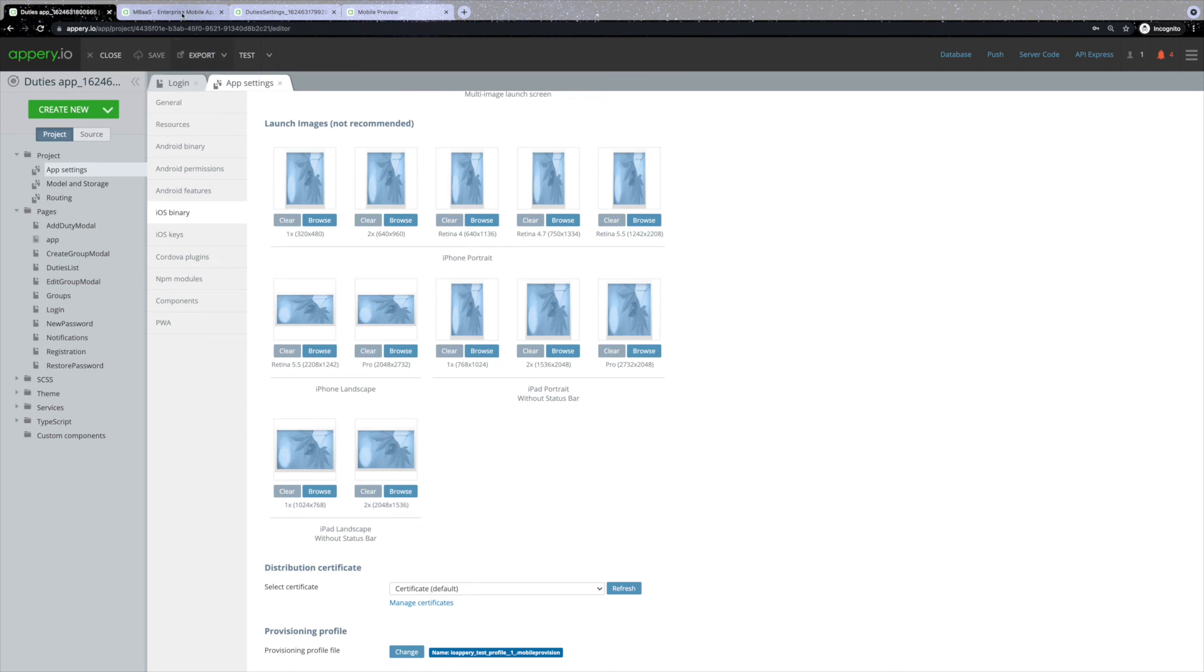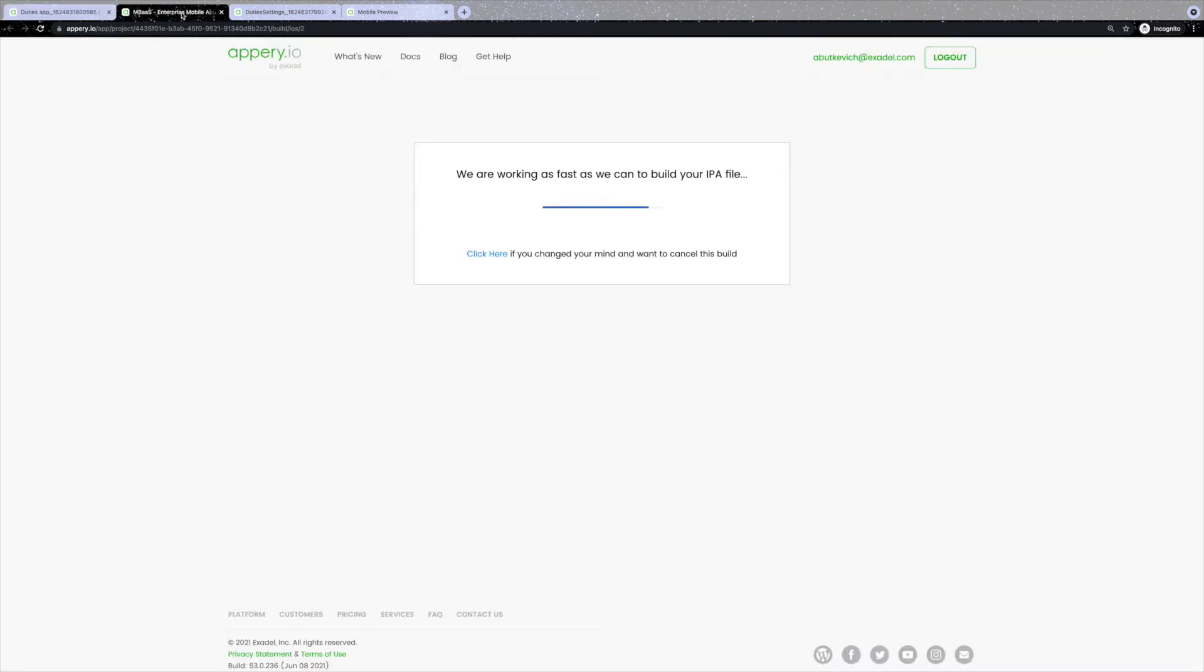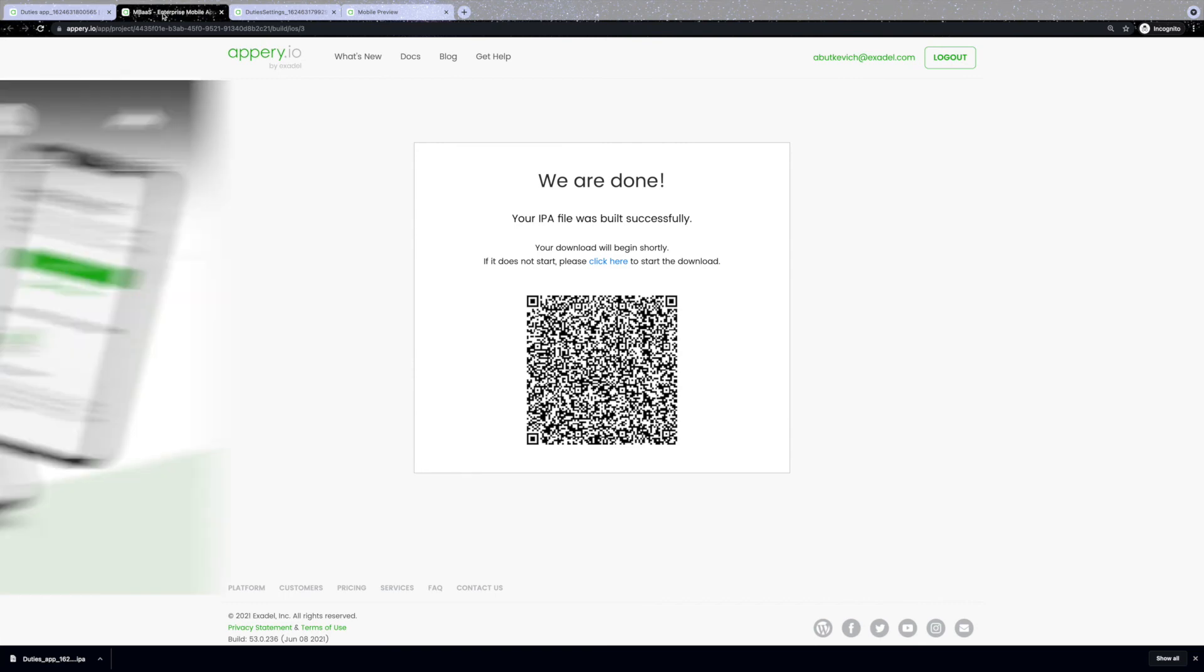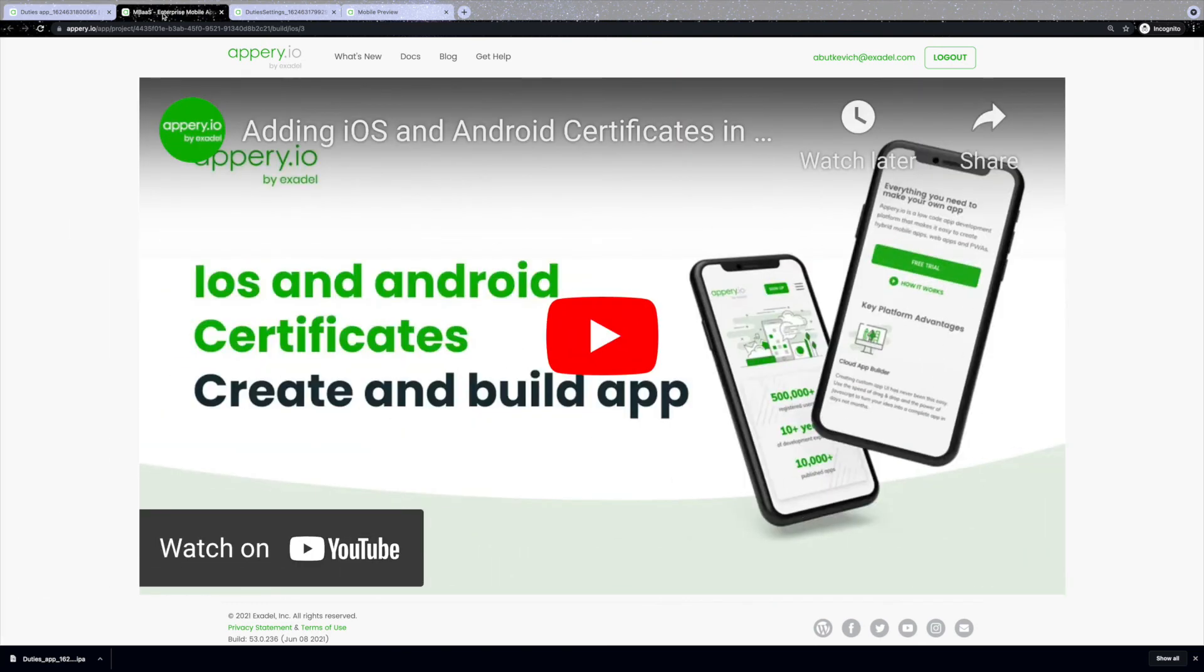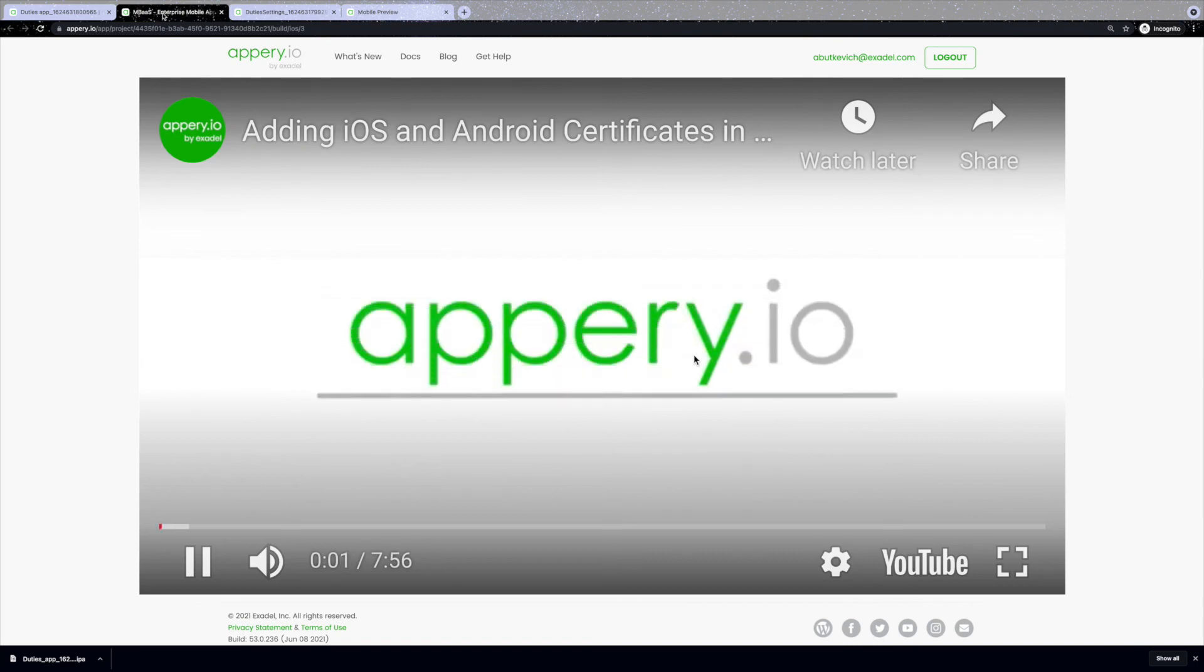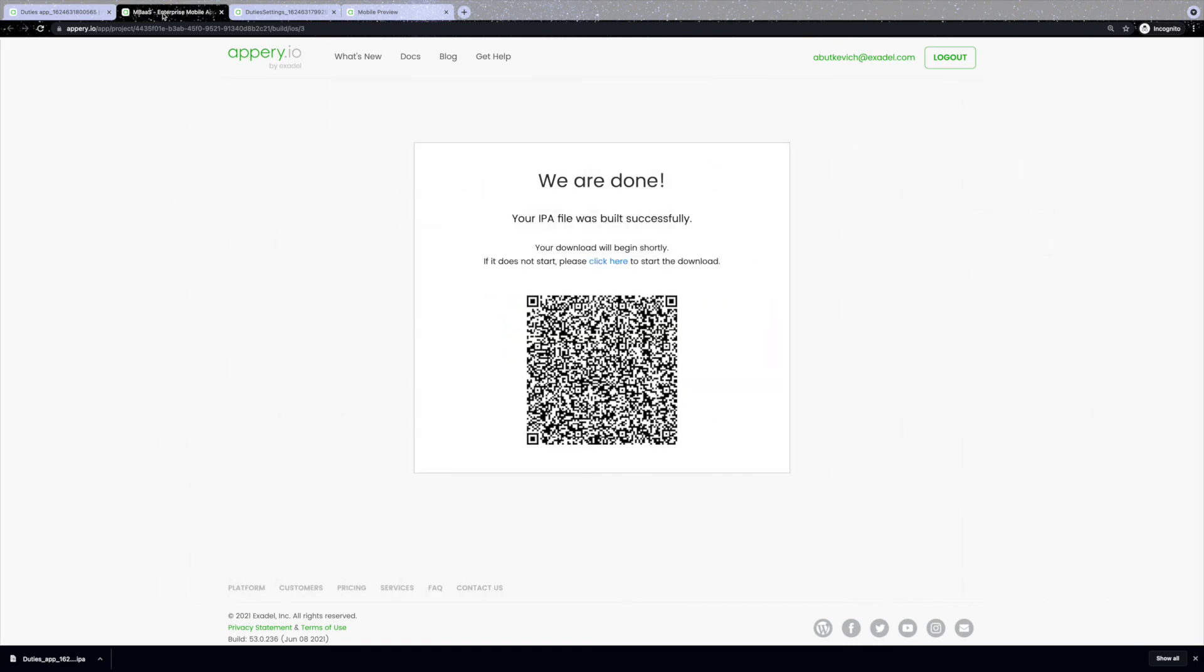Once your project is generated, you will see the QR code that you can use to easily upload your application to your own device. To learn more about how to export your application including iOS and Android certificates, please follow the link in the description.